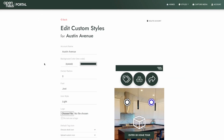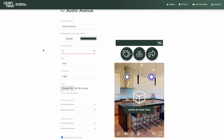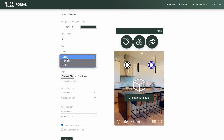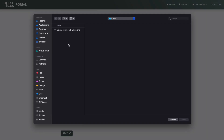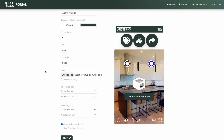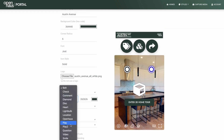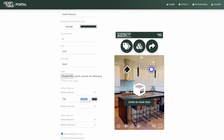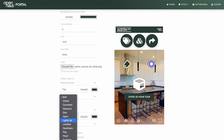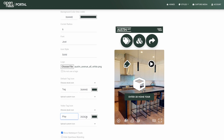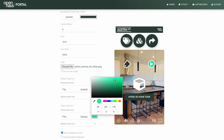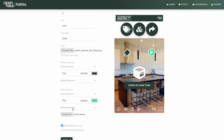You can have a set of custom styles for each of your clients, and that allows your clients to each have their own custom-branded Matterport experience, including fonts, logos, colors, and matter tag icons.